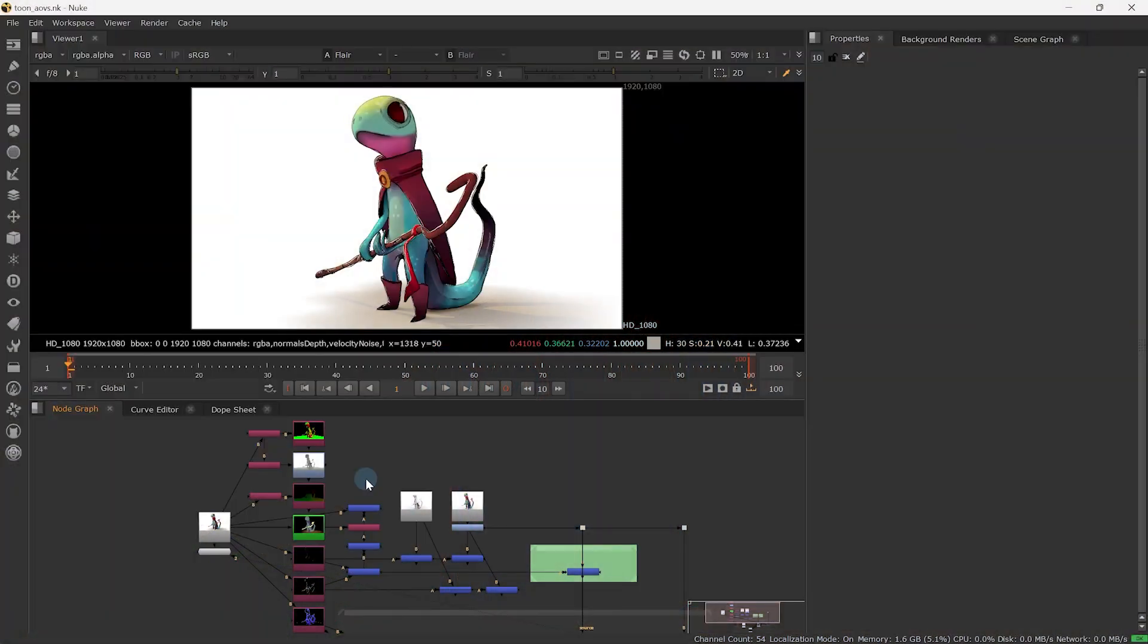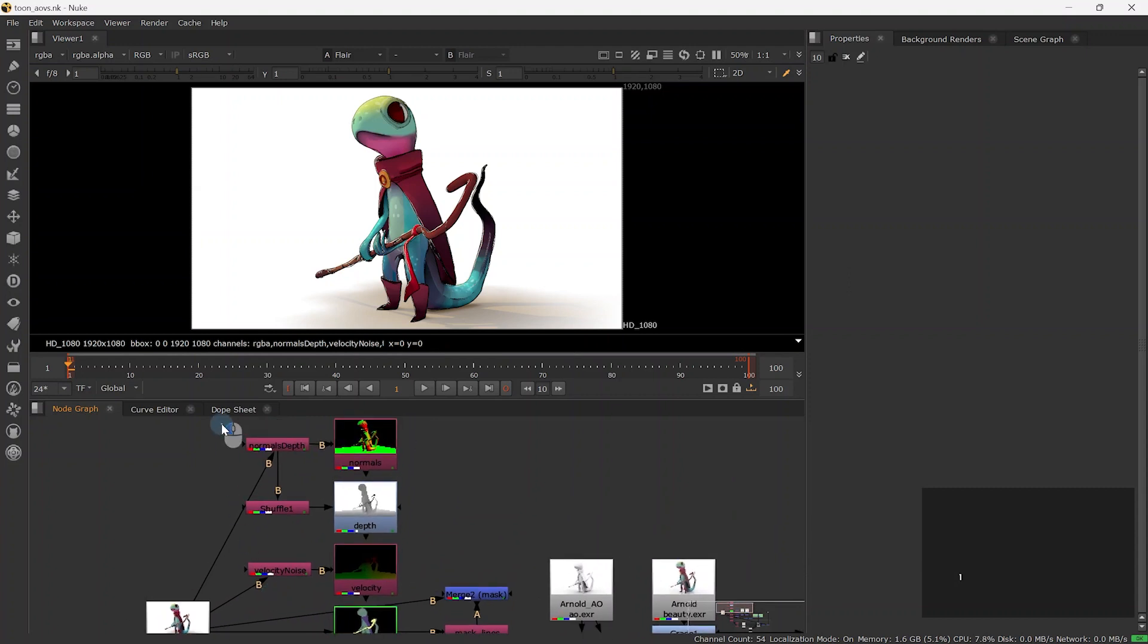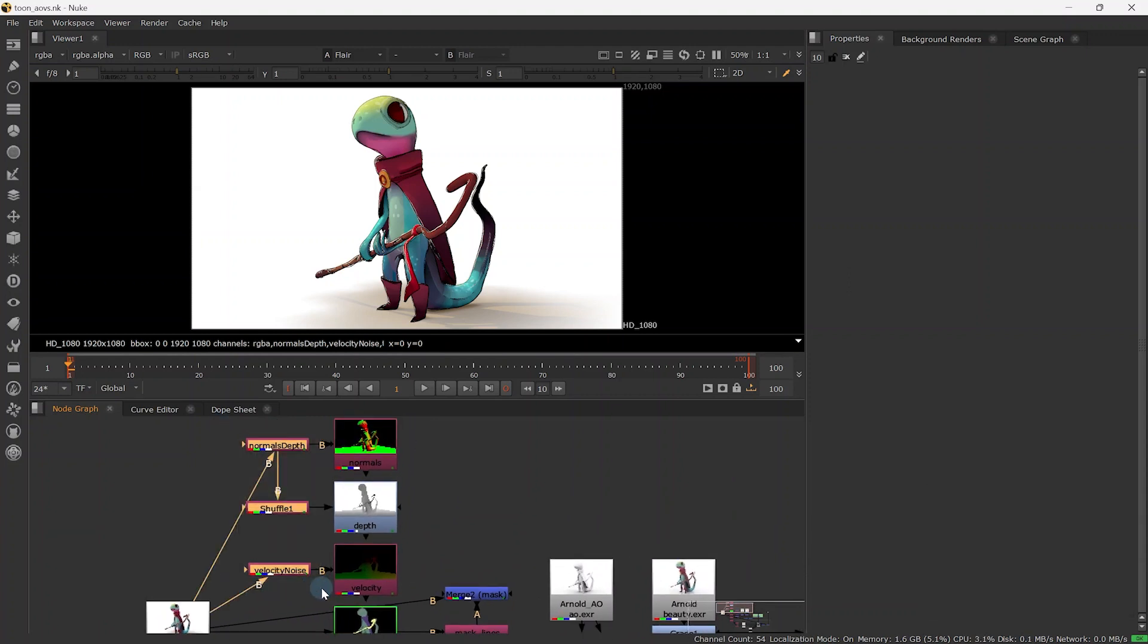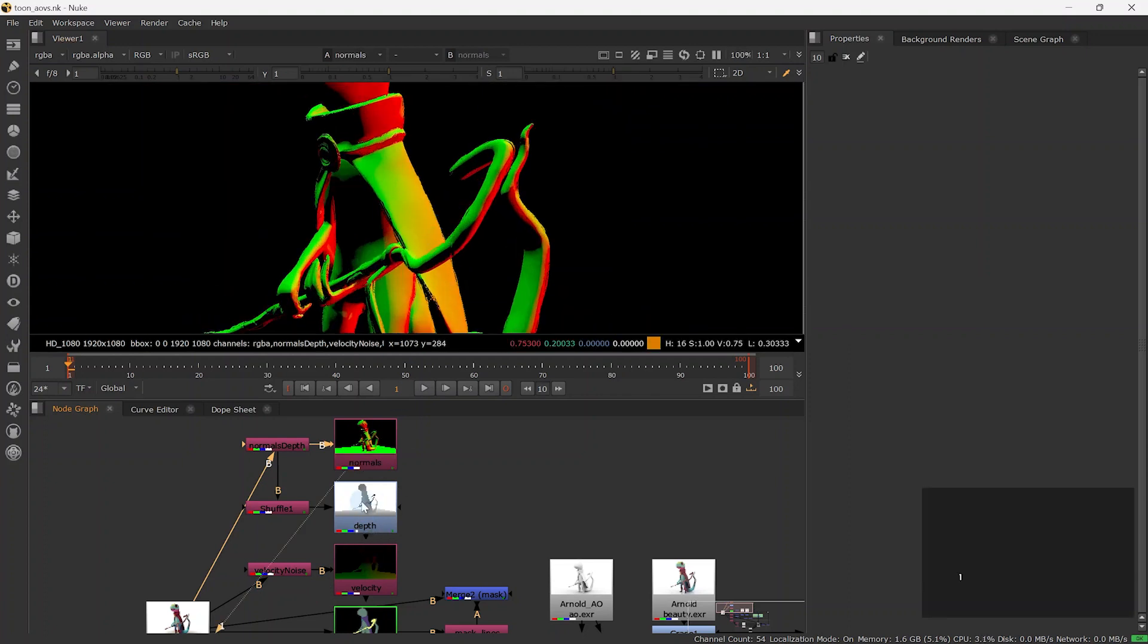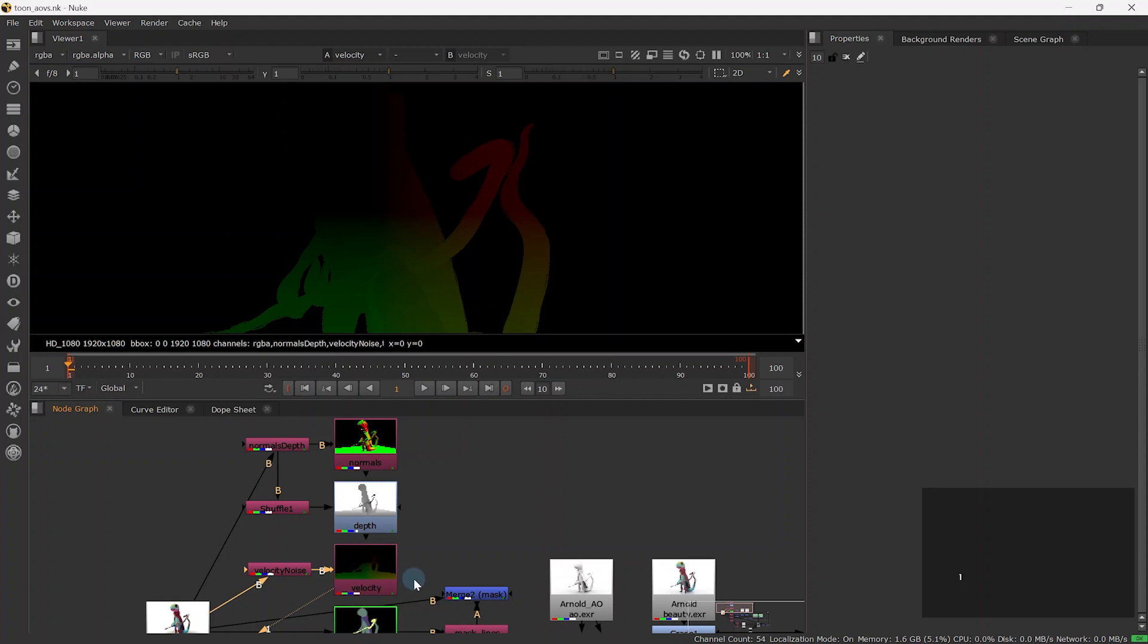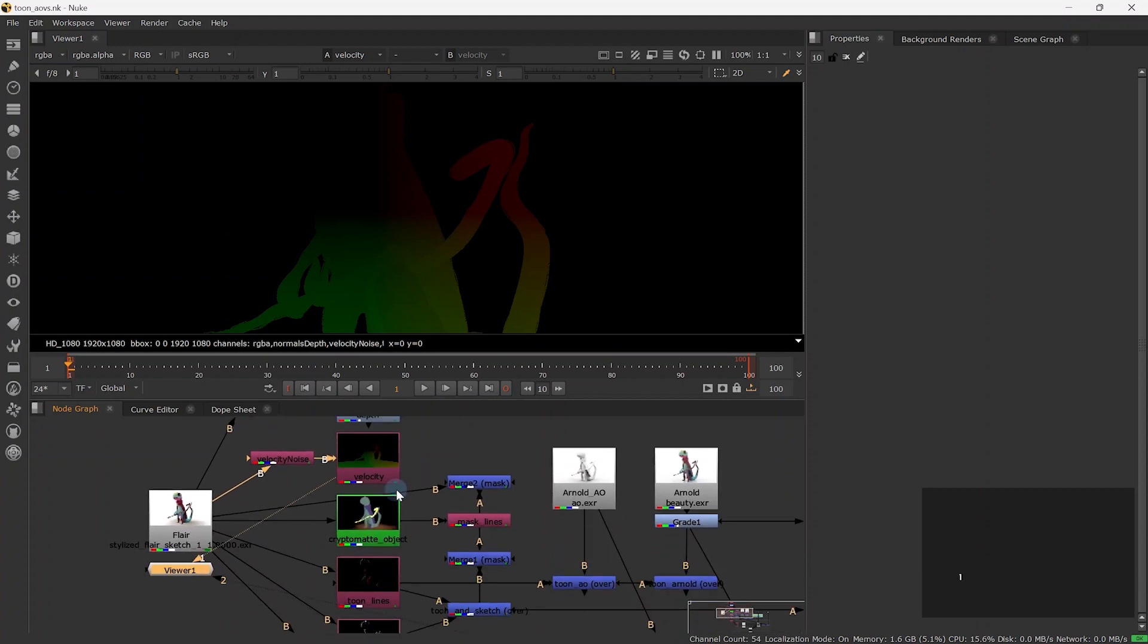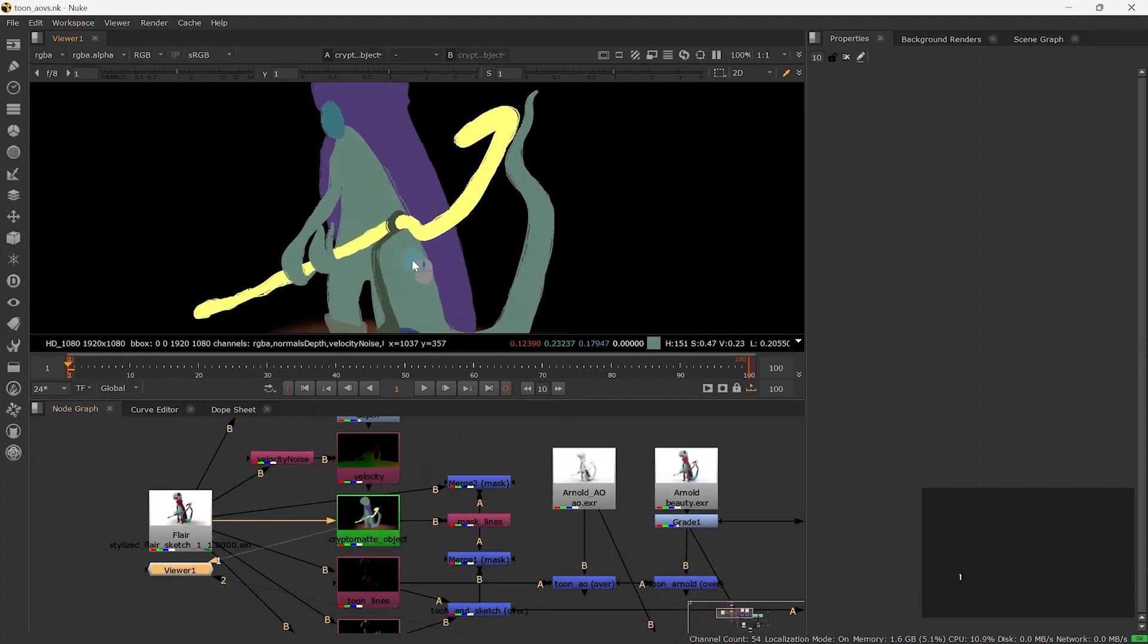We will be working with Nuke, but most of what we will be doing can also be applied to other compositing software as well. Within Nuke, we can read our image sequence and visualize each AOV with some additional notes. This way, we can see that the lines render normals and depth in the normal depth layer, velocity in the velocity noise layer, and within the cryptomats, lines contain the ID of the objects they were extracted from.